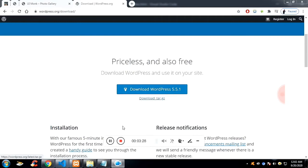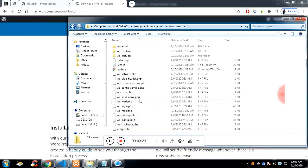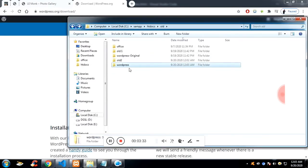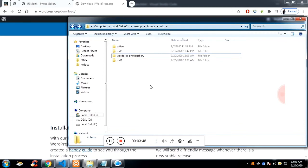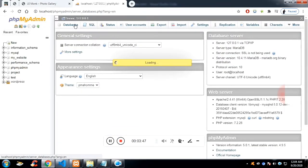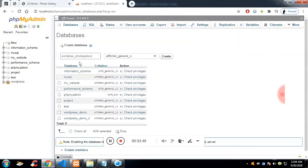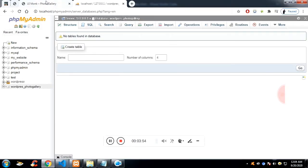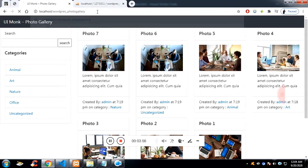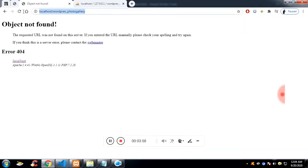I'm going to give the name of the folder as 'wordpress_photo_gallery' — this is your project name. To install WordPress I need a database, so I am creating a database with the same name as the project name. Your WordPress folder should be inside the htdocs folder.